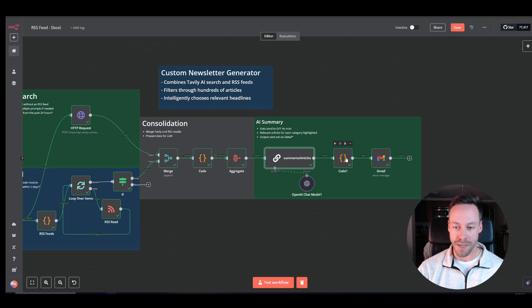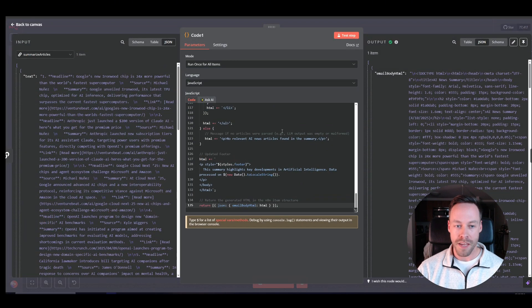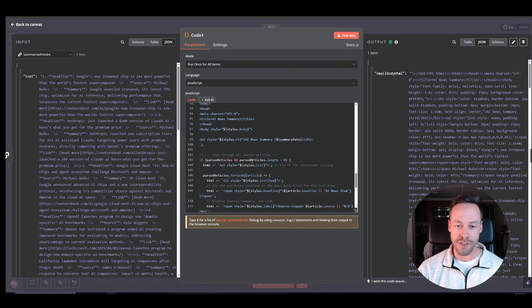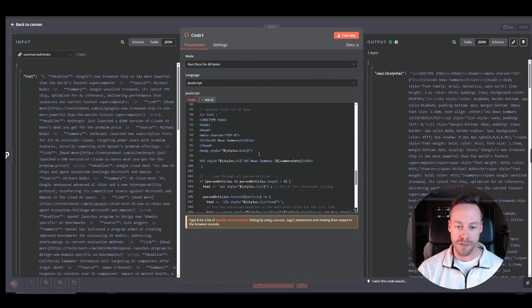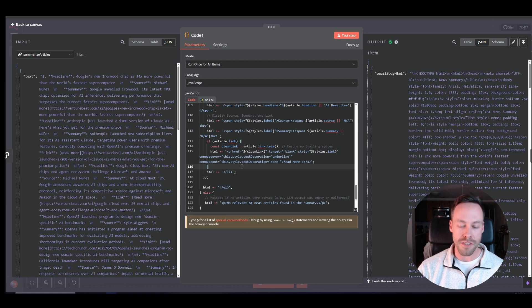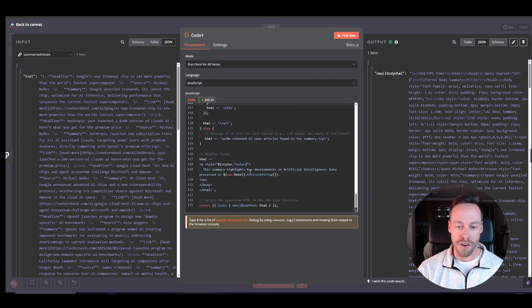So to that end, we have this code block. Now this code block takes this text and just puts it into HTML. And it also gives me some nice things about AI news summary, right? It kind of just does all the bells and whistles.